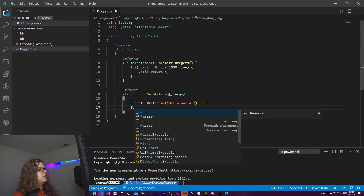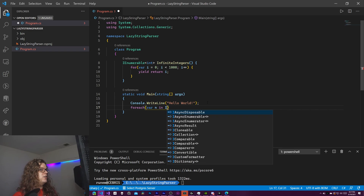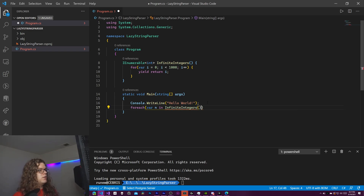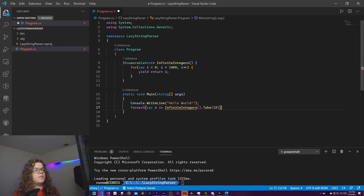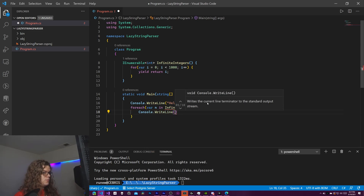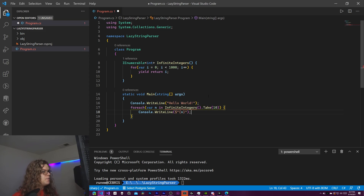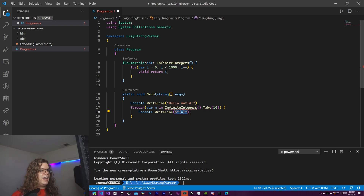Now we do a foreach over our InfiniteIntegers - we'll just take the first 10. Take is a LINQ statement so it's going to take the first 10 occurrences, so you should get 0 through 9. We're just going to print those out with Console.WriteLine using an interpolated string.